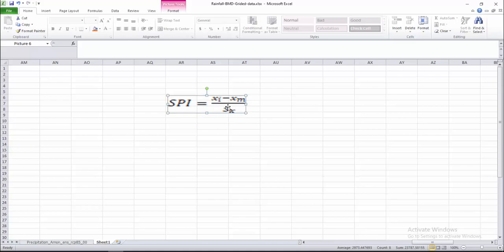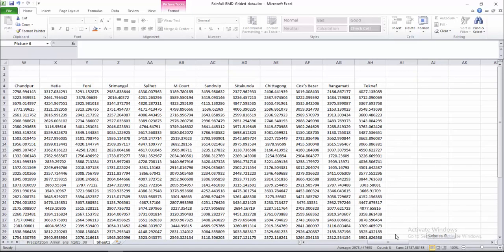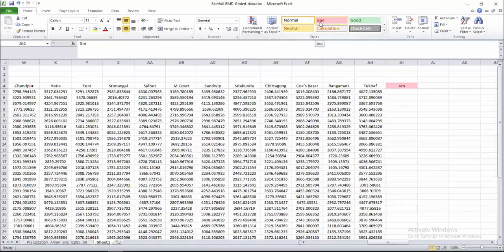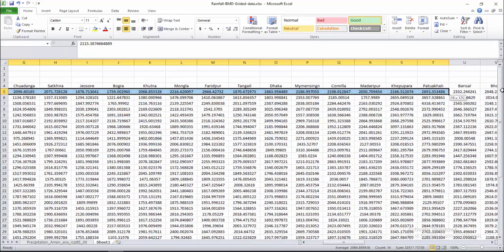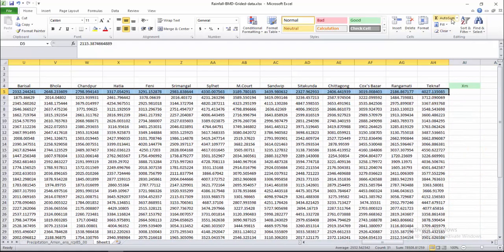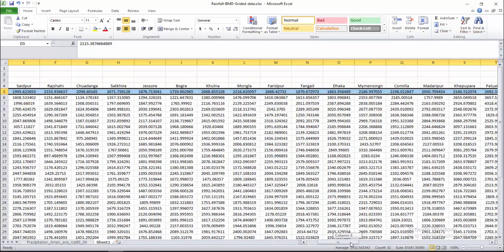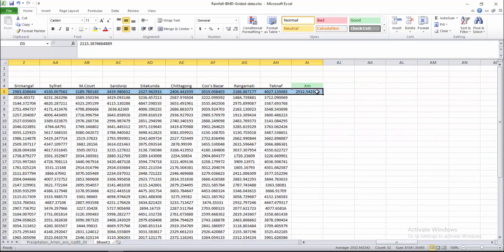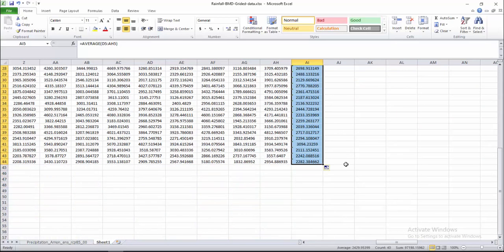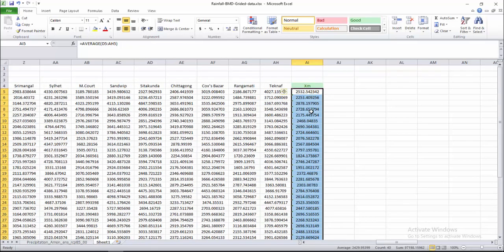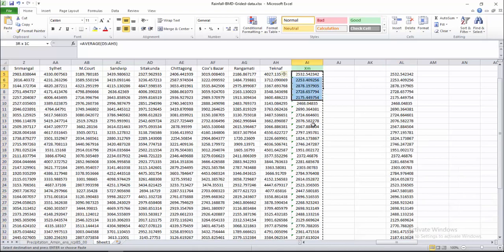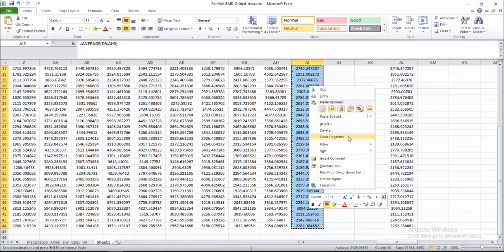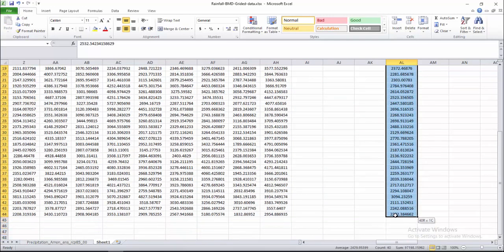Let's start the video and calculate first XM, that means the average of this stationary data. First of all, select all the stations and calculate average values using the AVERAGE function. These are the average values for all stations. Copy this, paste only numbers, then clear the helper row and move the value into place.